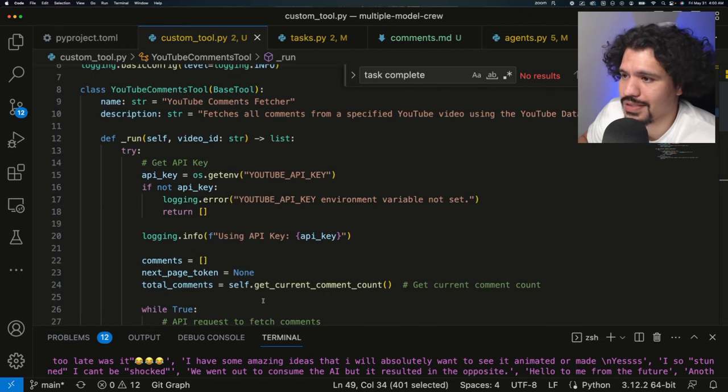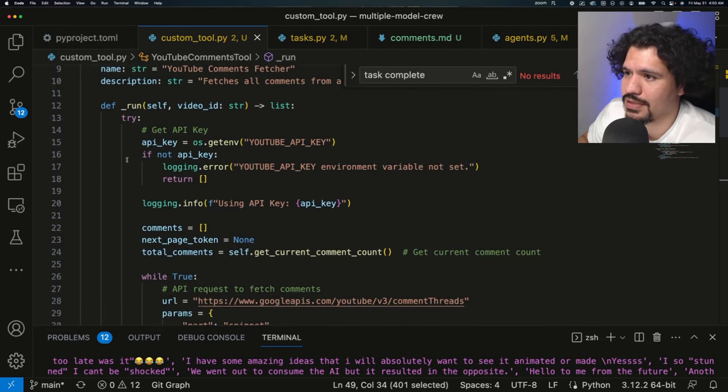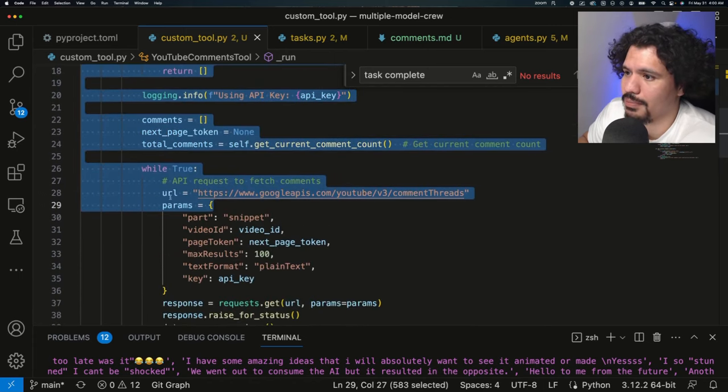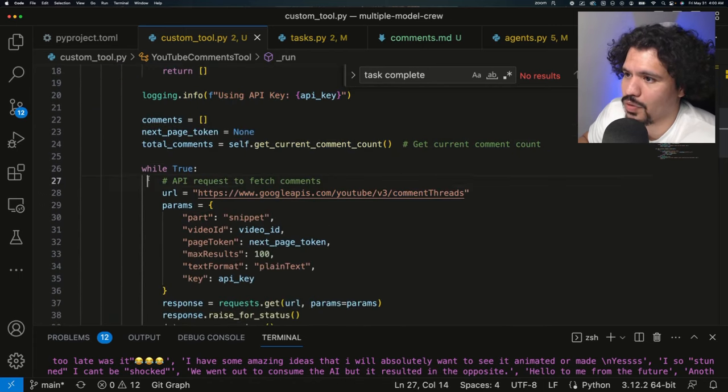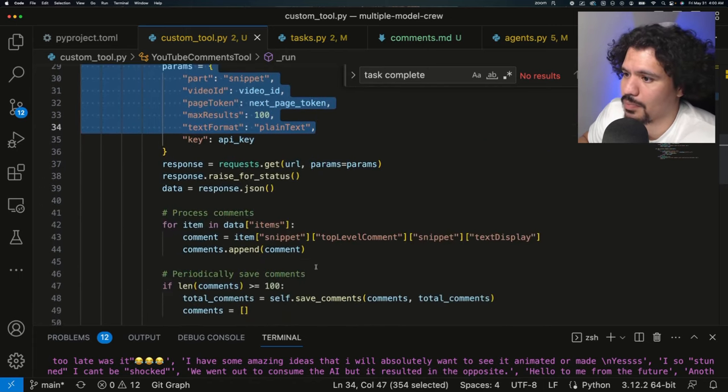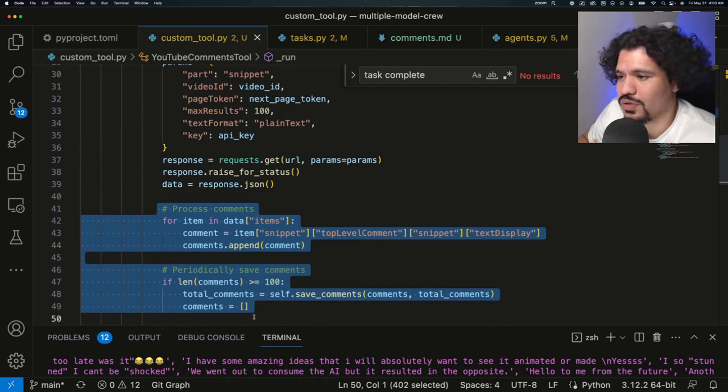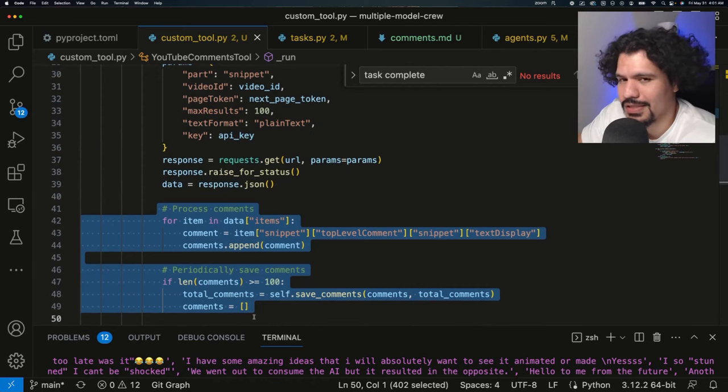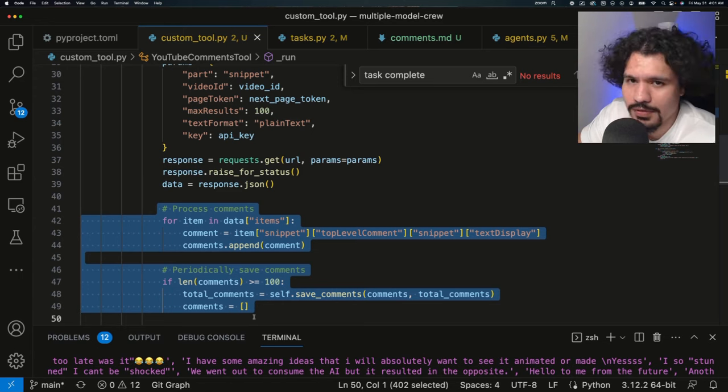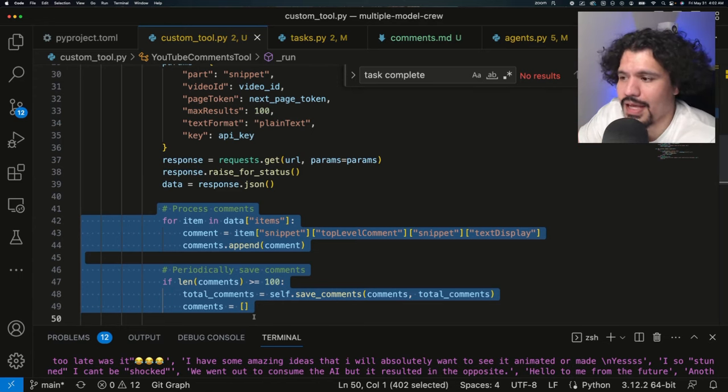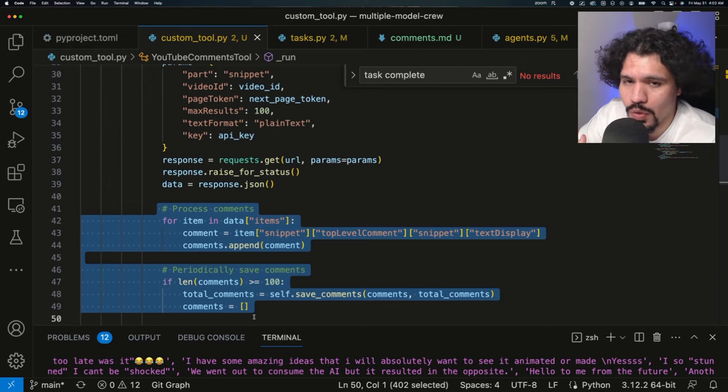So just those three simple things, setting your API credentials, making your API request, and processing your data are going to help you out a lot whenever you start trying to make these tools with AI. And even though you're probably still going to have to do a little bit of troubleshooting, I still believe it's going to save you hours of headache if you're more specific with the code that you're requesting for your tool.